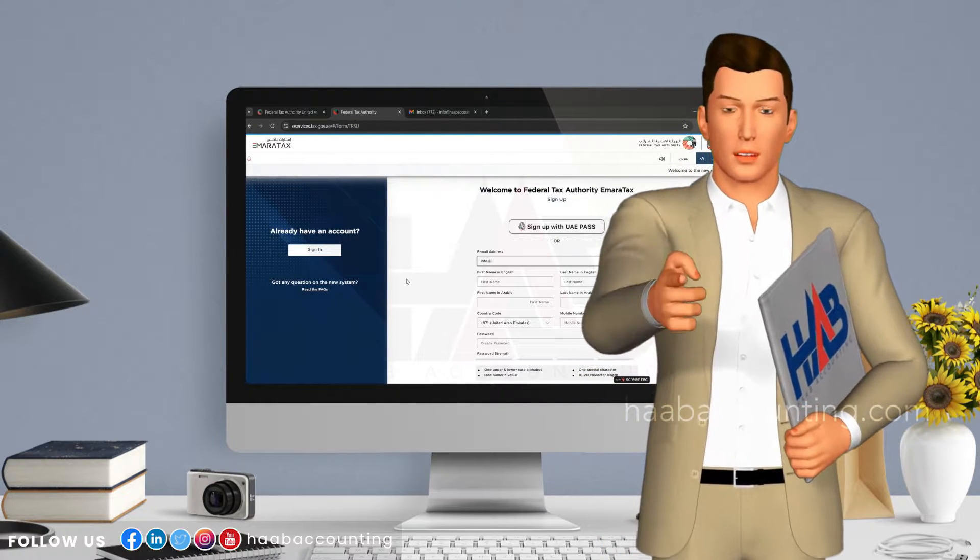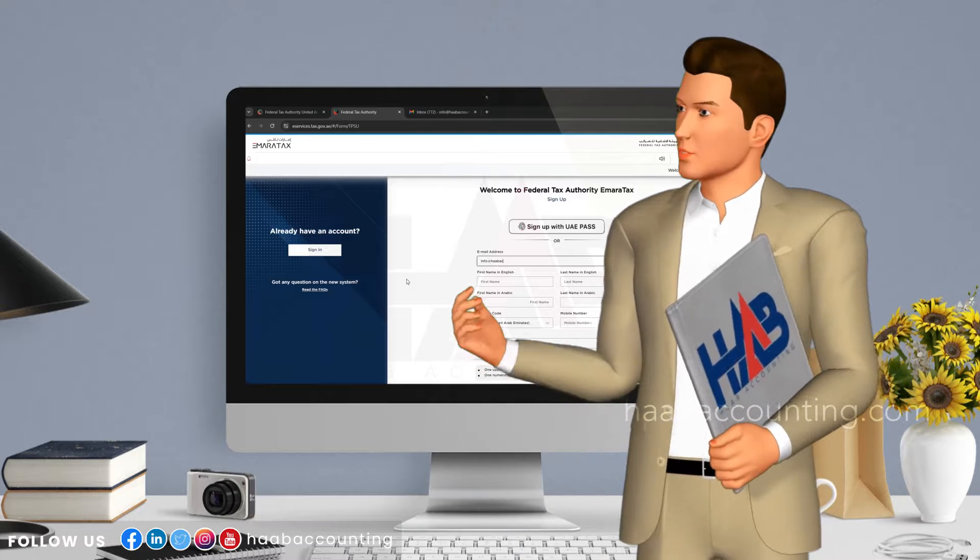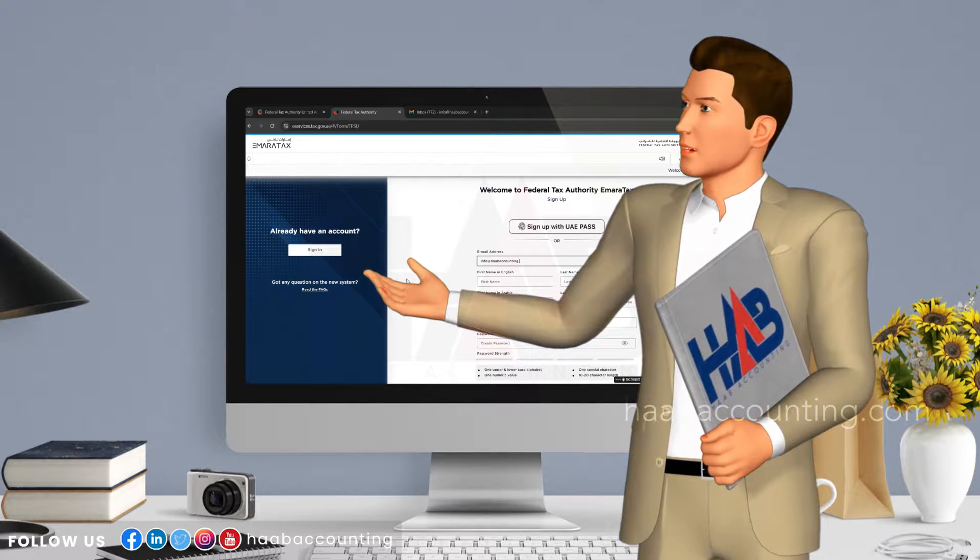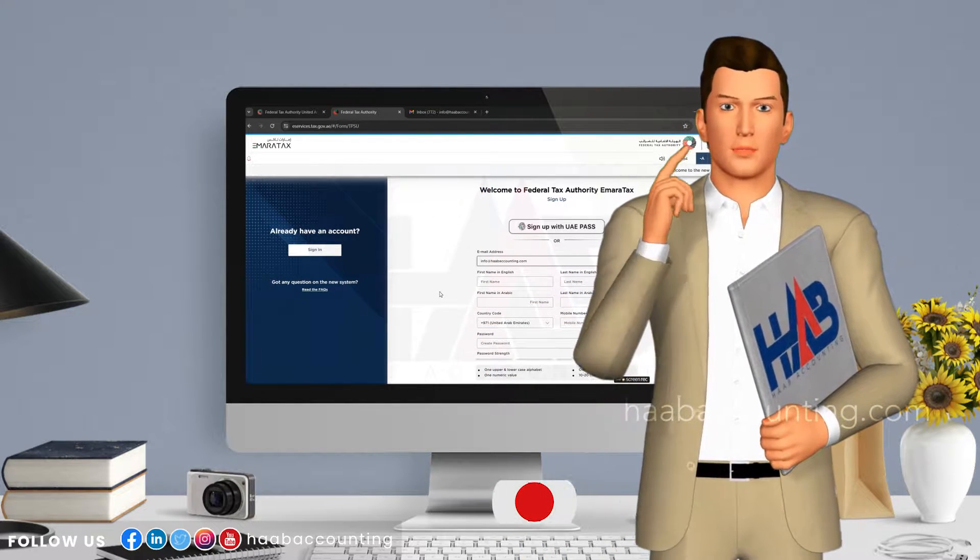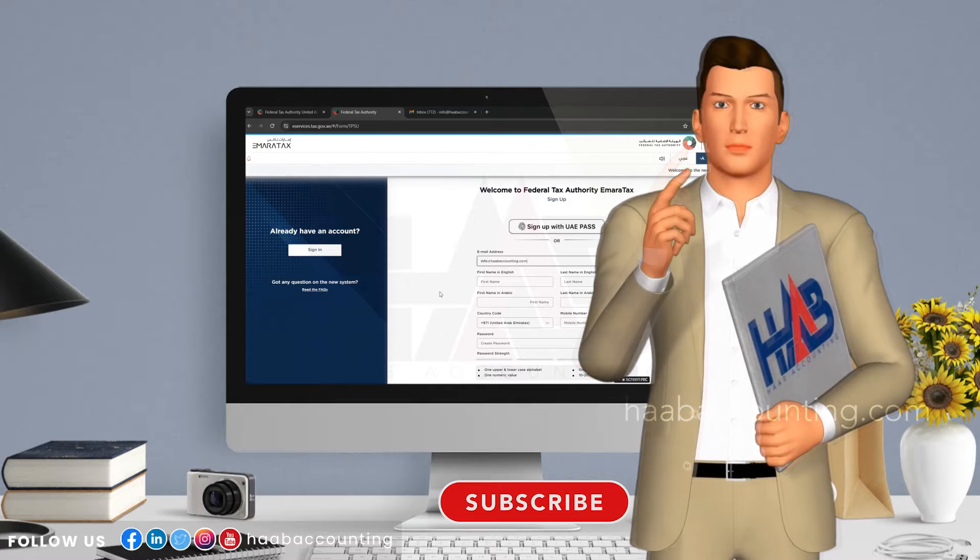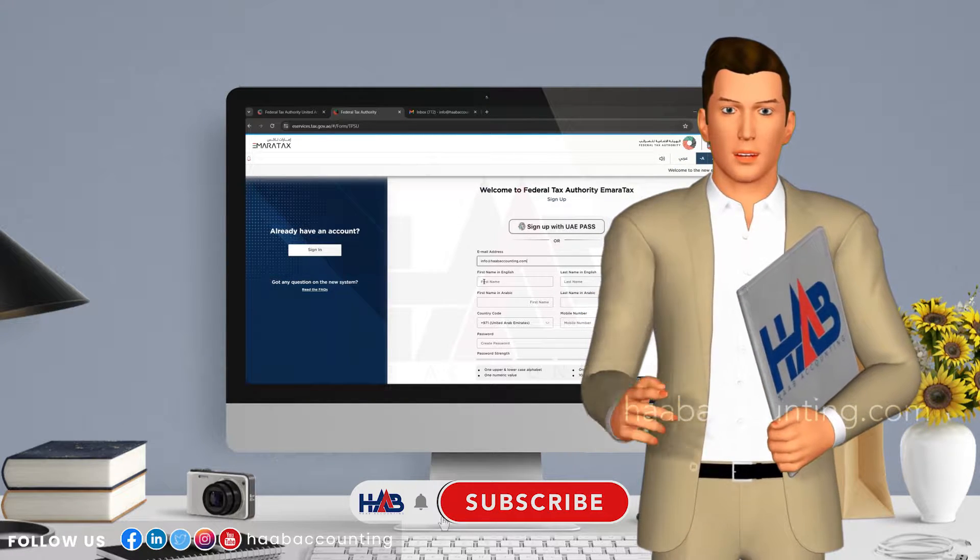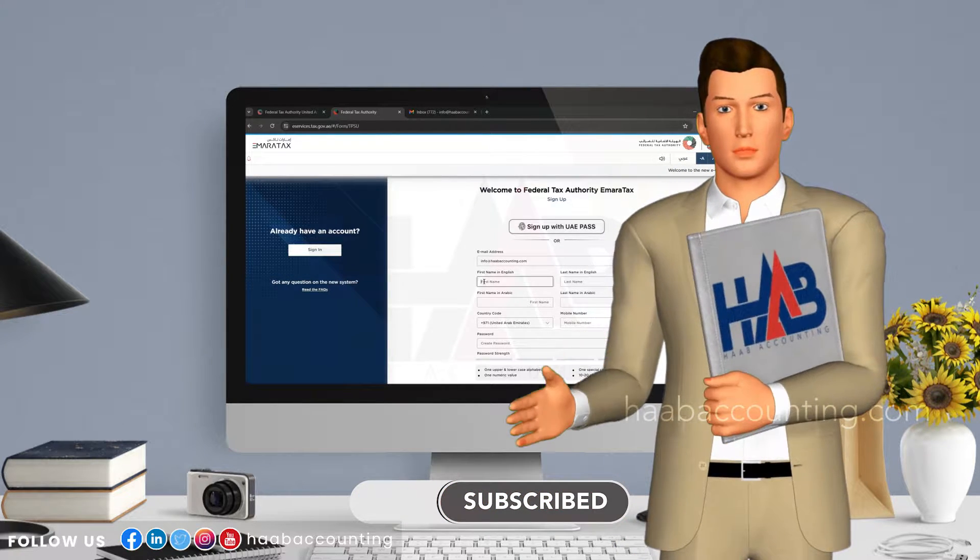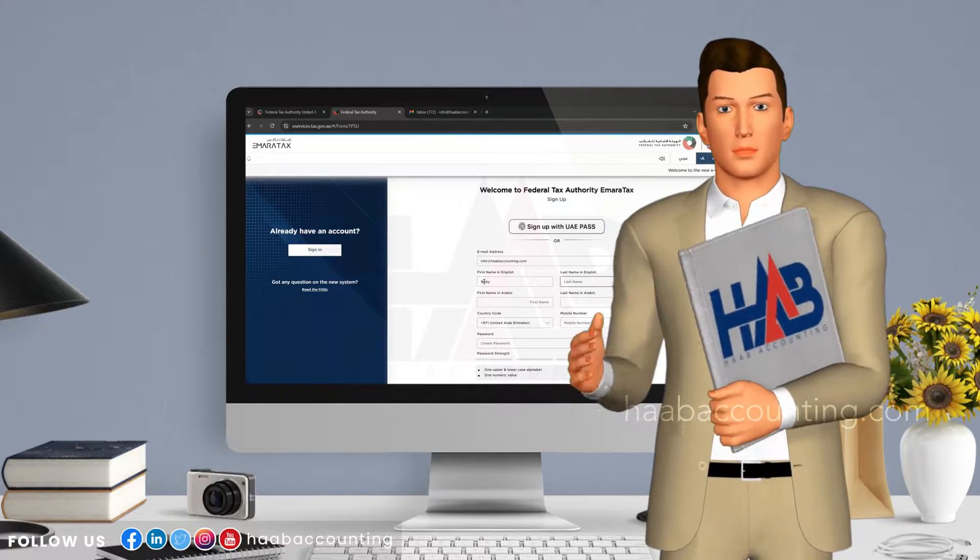In today's video, we're diving into the nitty-gritty details of how to sign up for an Emeritax account with the Federal Tax Authority. If you're a business owner or entrepreneur in the UAE, this video is a must-watch. Let's get started.